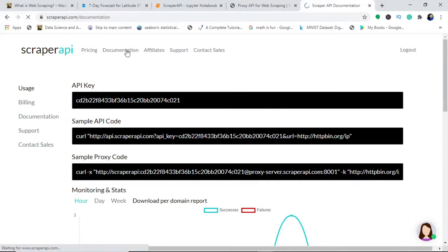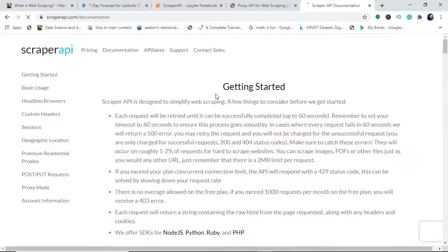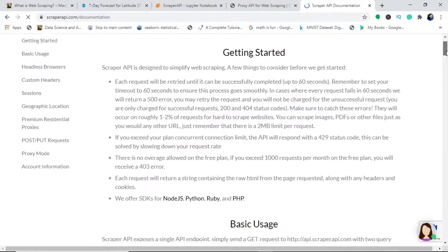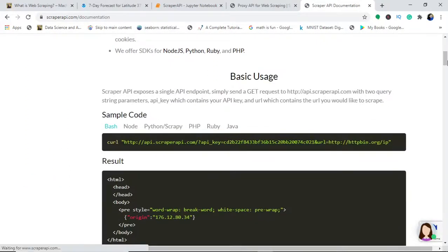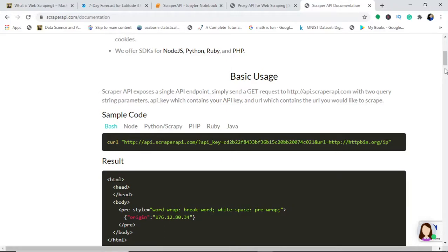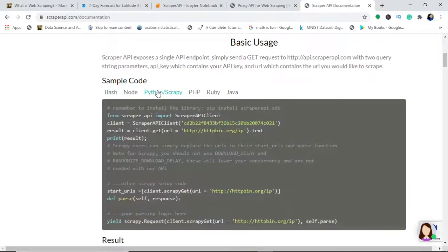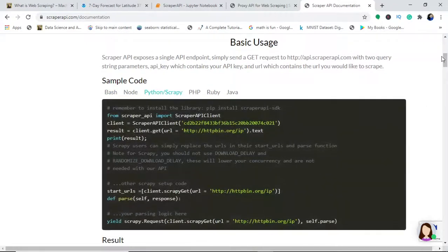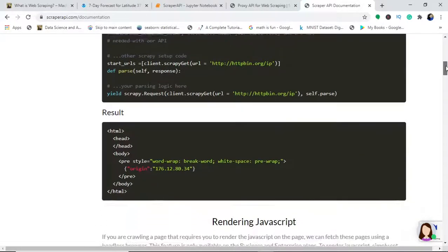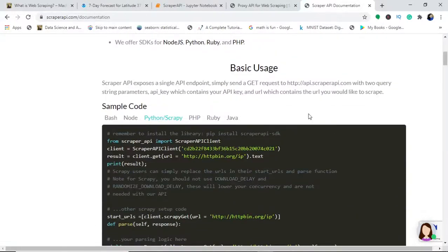When you go into the documentation of this, you will understand scraper API and what you can use it with—you use it with Ruby, Python, Node.js, and PHP. There are various commands which will help you build scalable web scrapers. You can copy paste this thing from here and get your extracted data.